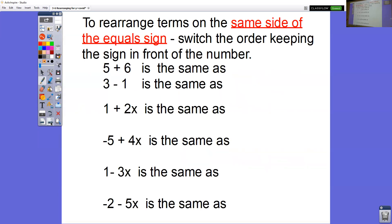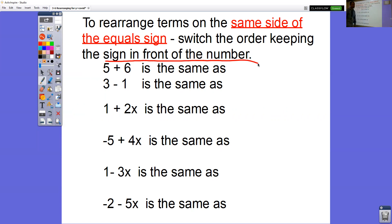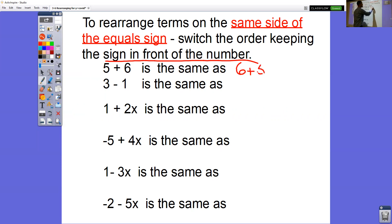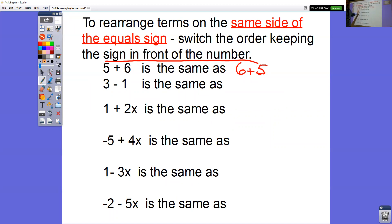Let's take a look at some other things you need to know. Your elementary teachers lied to you. We are going to rearrange terms on the same side of the equal sign — we're going to switch the order, keeping the sign in front of the number the same. You know that 5 plus 6 can be switched to 6 plus 5. They said you can switch around adding questions, but you can't switch around subtracting questions — not exactly true. You can switch around subtracting questions, and you will today. For example: 3 minus 1.